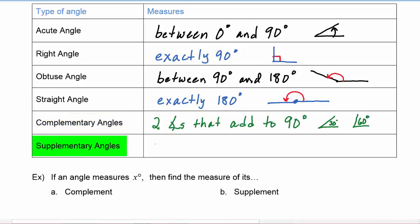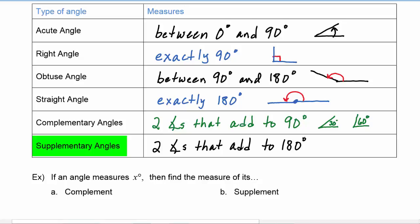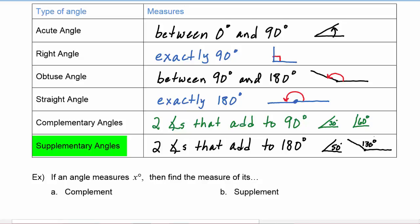Supplementary angles are two angles that add up to 180 degrees. For example, an angle of 50 degrees and an angle of 130 degrees would be supplementary because they add up to 180 degrees.